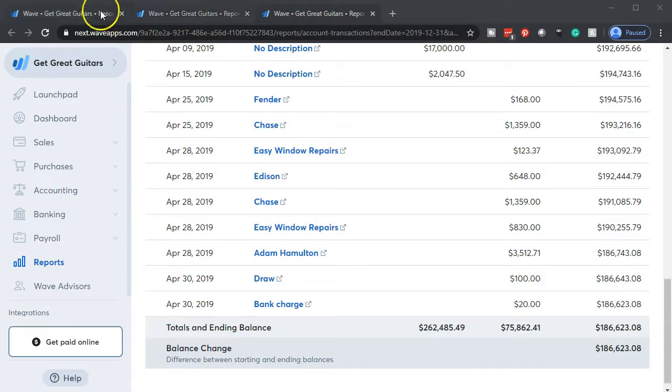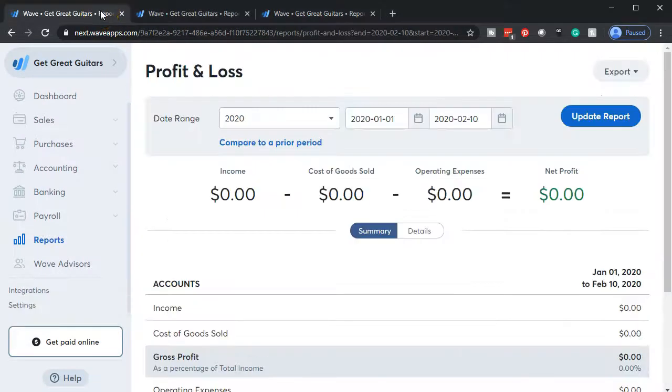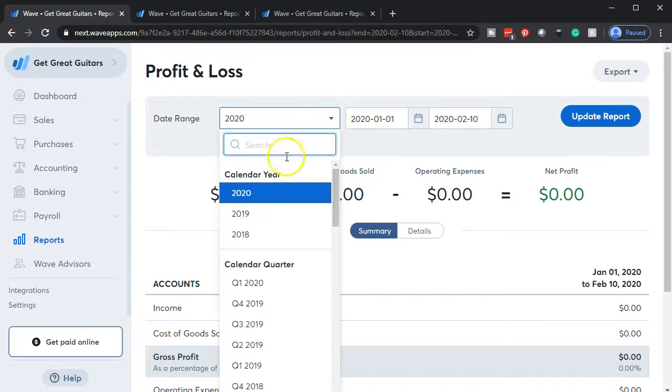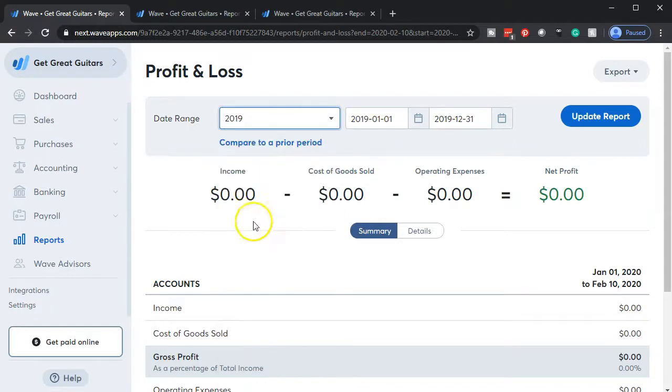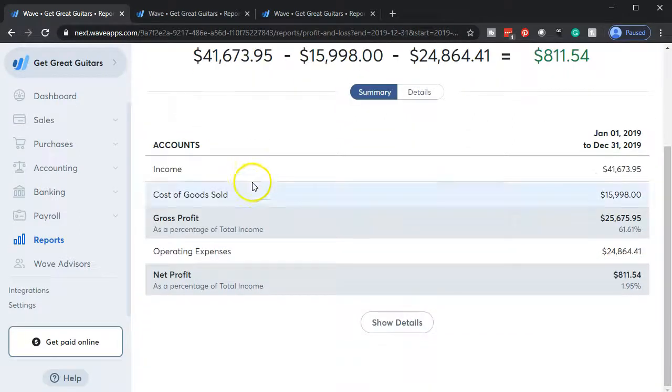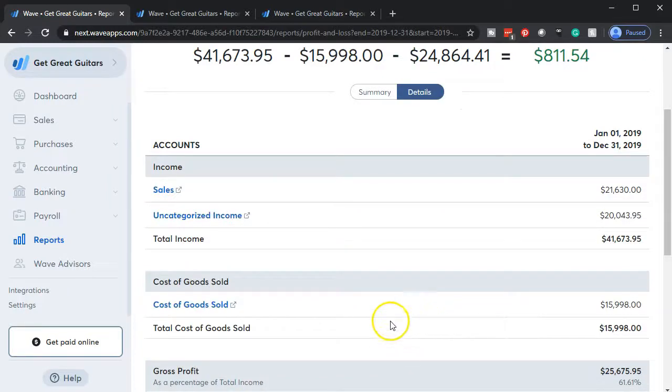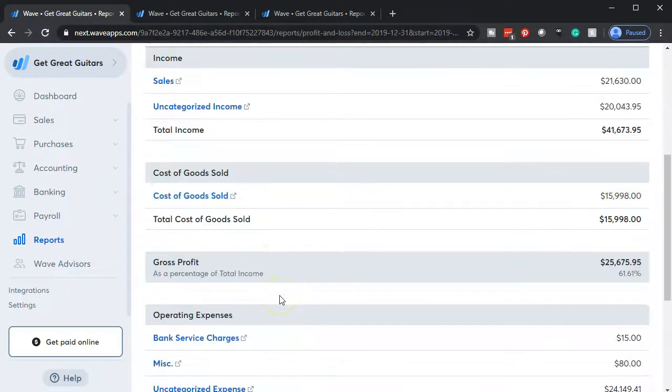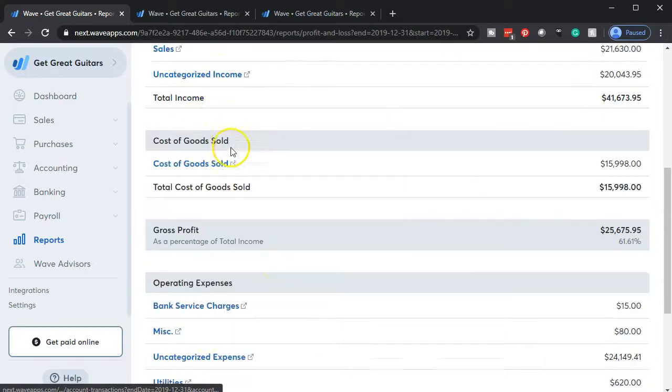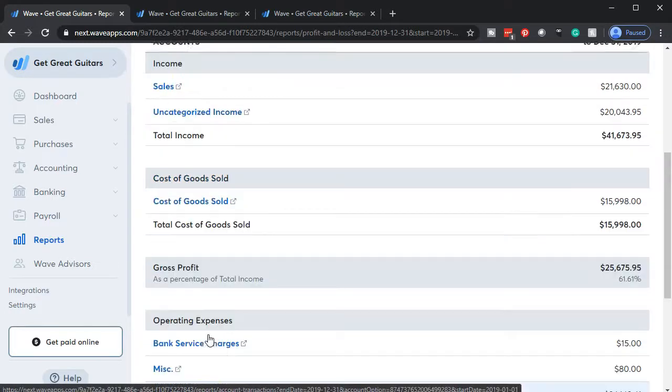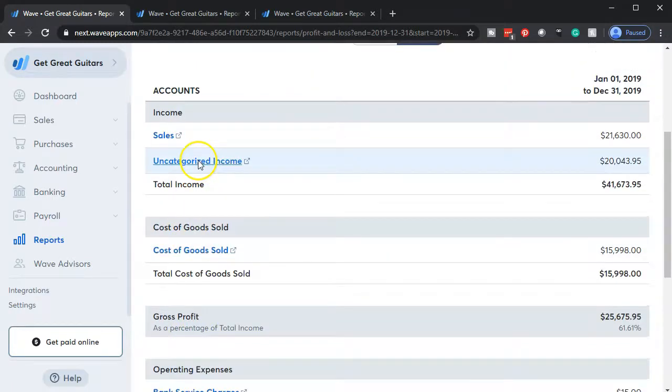Then if we go to the income statement side of things and we take a look, we want to be back in 2019. 2019 is when we imported the data because we didn't want to be working in the future and it's early 2020 right now. And then I'm going to go down and show the details. And then you'll see that this uncategorized income and uncategorized expenses has now reappeared. And so now our job is to categorize those items until they disappear again.